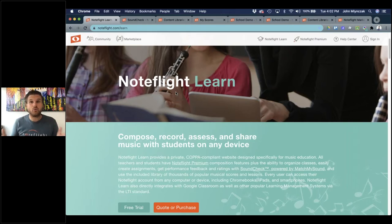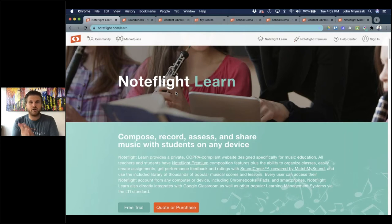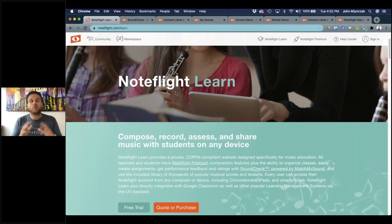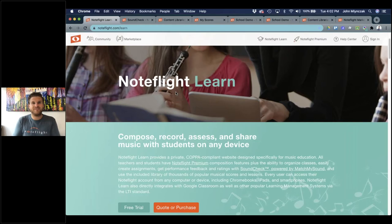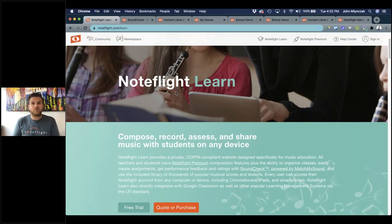Today is a two-part webinar — level 101 and 201. The plan is I'm going to go through the NoteFlight editor, soundcheck, content, sharing, groups, and assignments, with different examples throughout, all at a 101 level. We'll take about a 10-minute break, then at 5 Eastern we'll start at the 201 level and go into really deep details on each of those areas with more advanced tips and tricks.